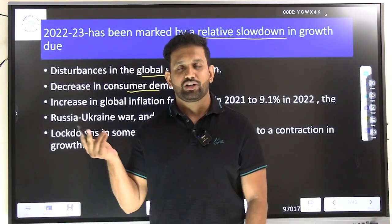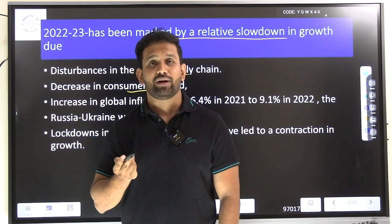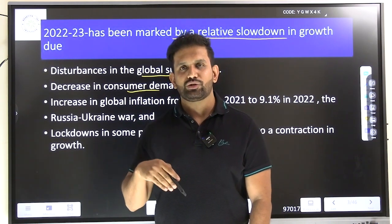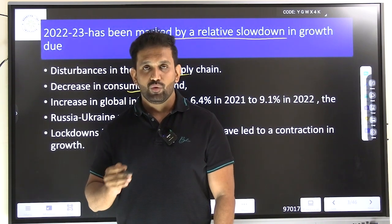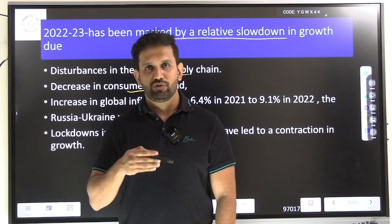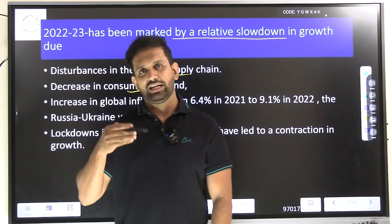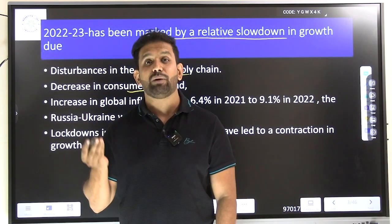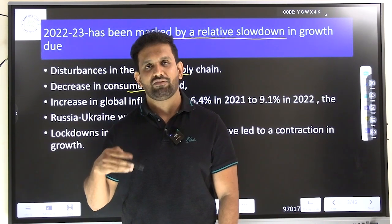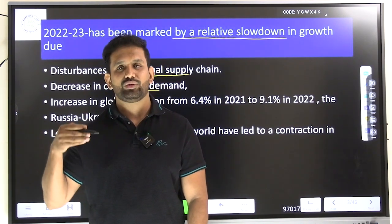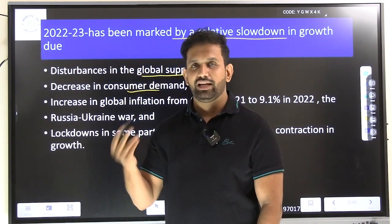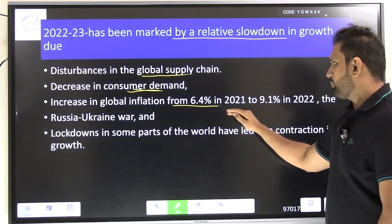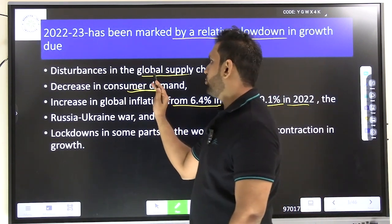Disturbances in the global supply chain, along with a decrease in consumer demand, are key issues. Even today, many are thinking about cost-cutting — the impact of COVID is still visible in our salaries. We don't see much salary hike, not much progress in job growth or promotions. When salaries are not increasing, we cannot generate demand, invest more, or buy more. So consumer behavior with regard to investment has changed.